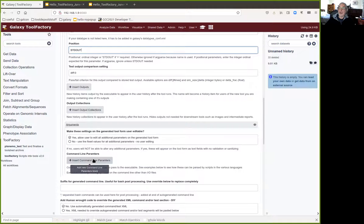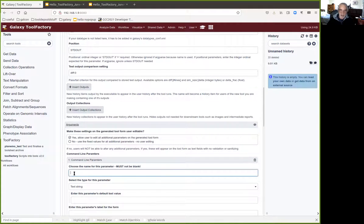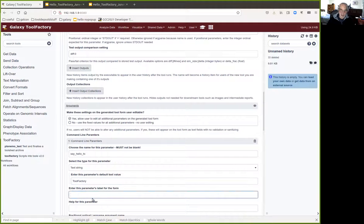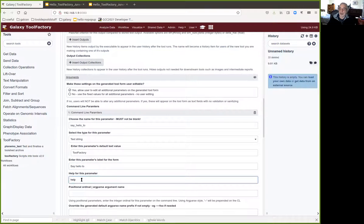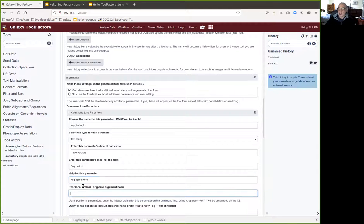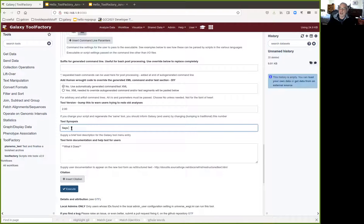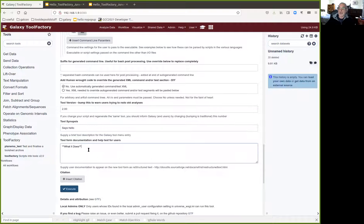We do need one command line parameter of the type the user can set, called hello_to, a text string with default value tool factory. The user will need a label on the form — say hello to — and help goes here if the user needs any. The positional is going to be position 1, because we want this to be $1 in the script. We'll give it a synopsis — this will appear beside the name in the tool menu — and we can put explanatory text in the what-it-does section. Then we press execute.